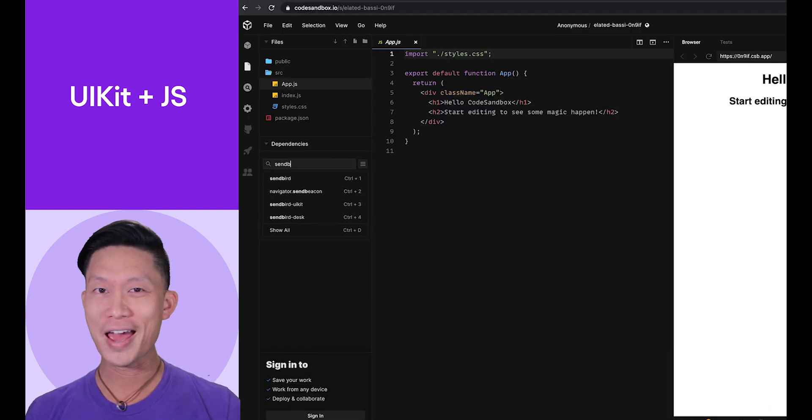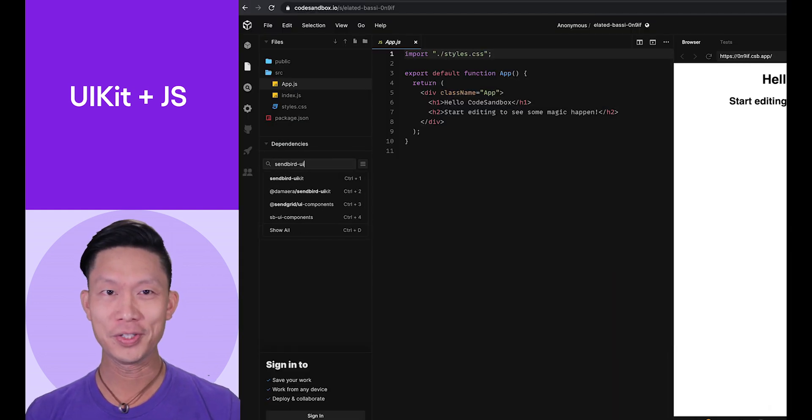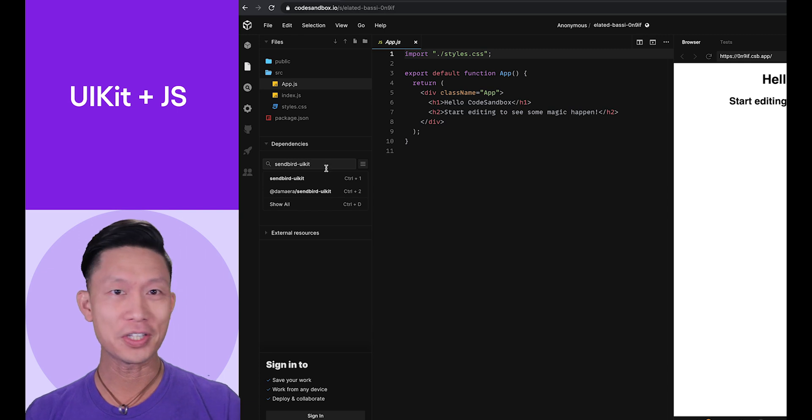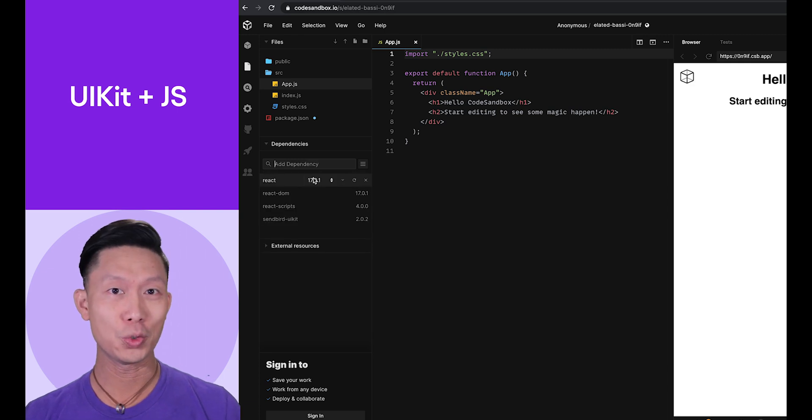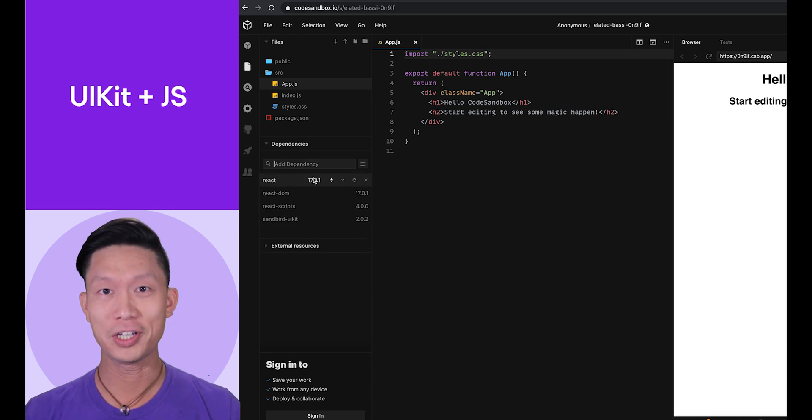Next, click on the Add Dependency field and type in SendBird-UIKit before hitting Enter.